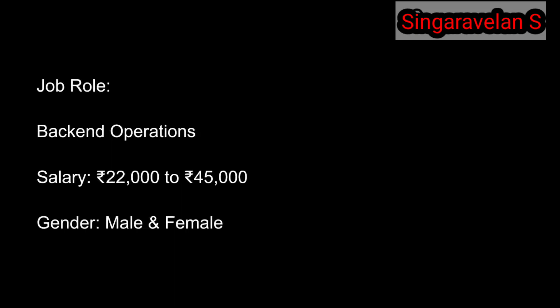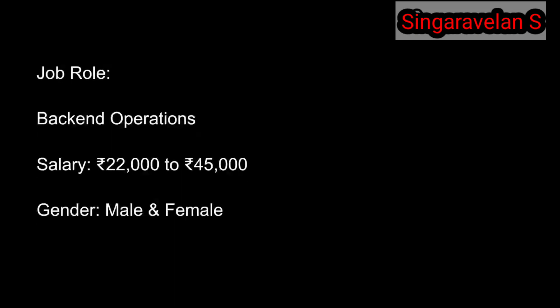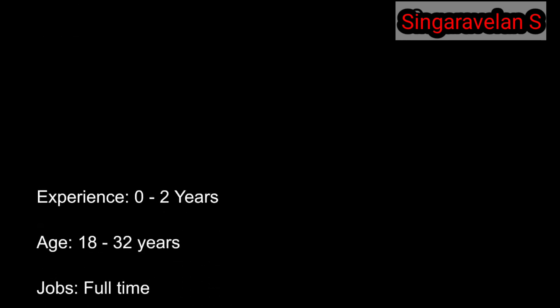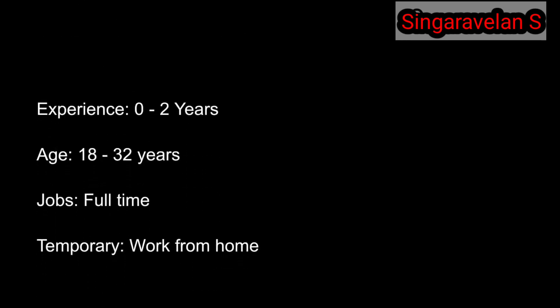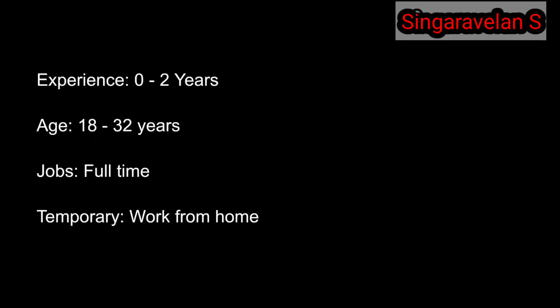You can apply for gender - both male and female can apply. For experience, you can apply if you have 0 to 2 years of experience.